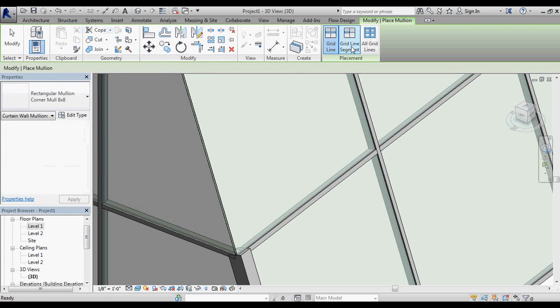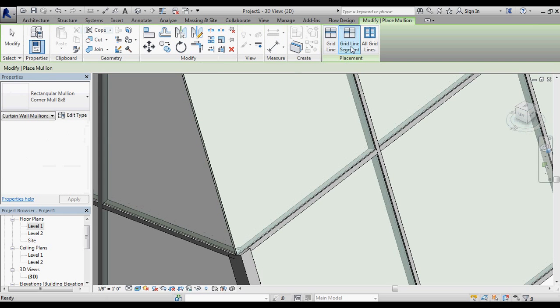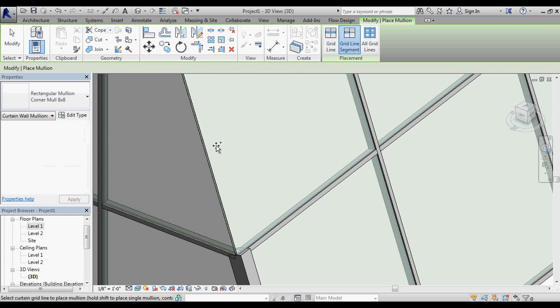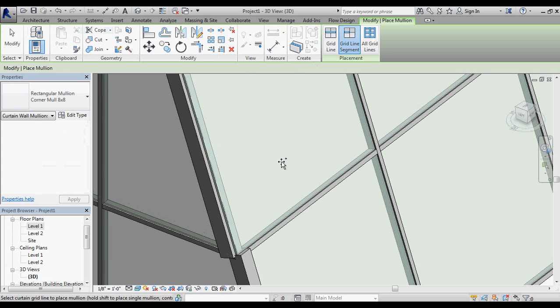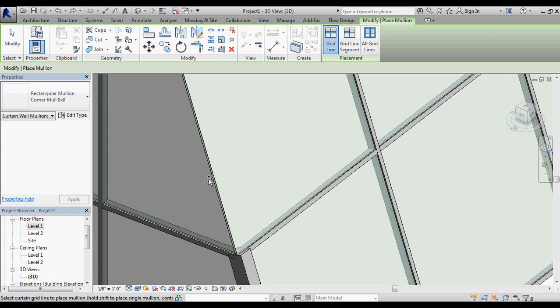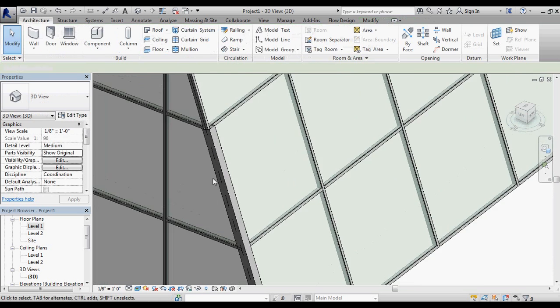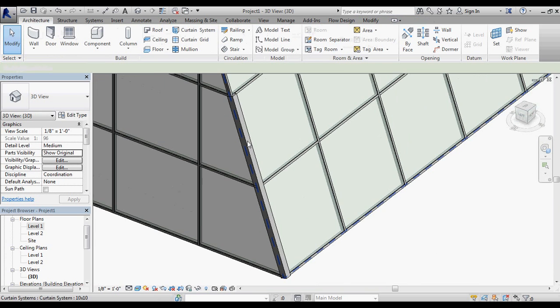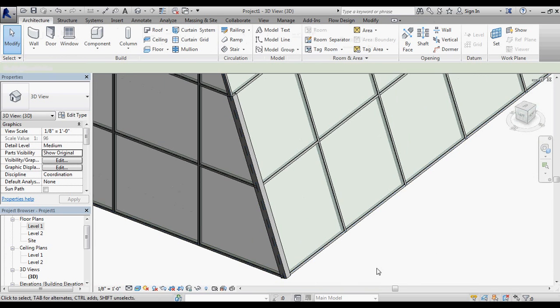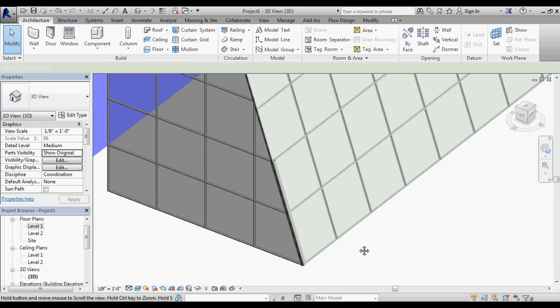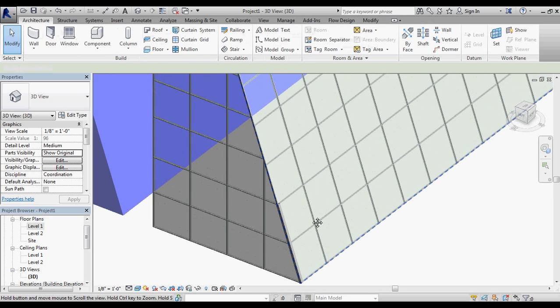Again, I'm going to go mullion, one grid segment, my corner mullion that I defined, and I'm going to place it right on that piece. You can start to see how that's building up that outside edge to connect these two curtain glass walls together.